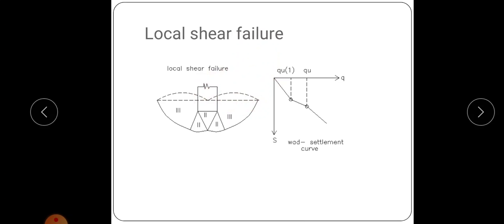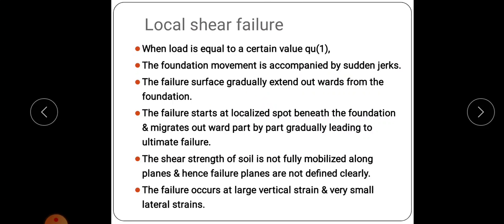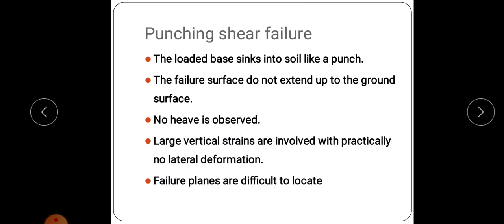In local shear failure, there will be small soil bulging on the ground level. It usually occurs in loose to medium sand with relative density between 35 to 70% and in soft clays. The shear strength of the soil is not fully mobilized, so failure planes are not well defined. Failure occurs at very large vertical strains and small lateral strains.